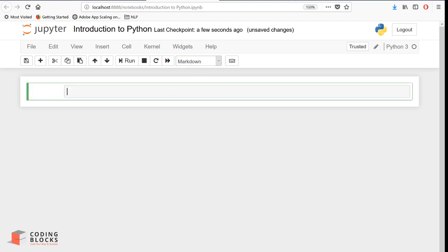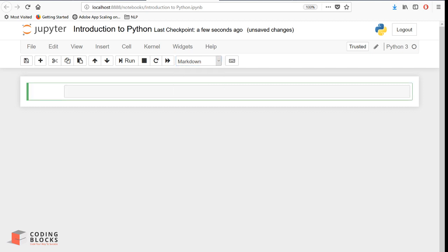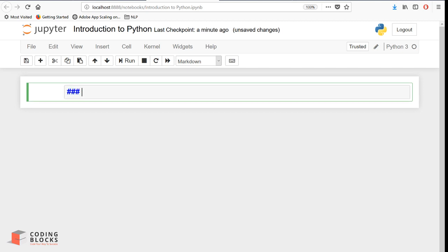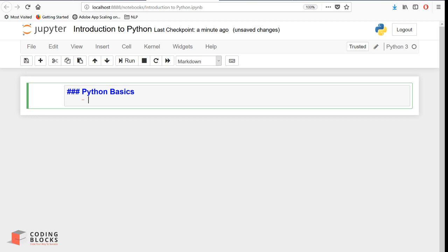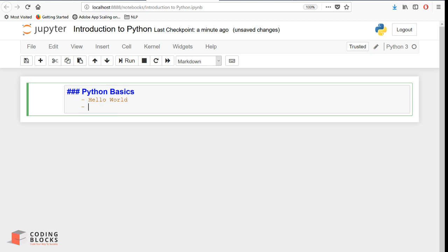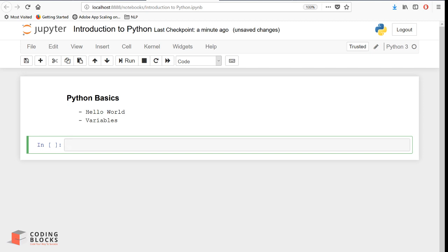You can convert any cell into a markdown cell by using the dropdown, or by pressing Escape and then pressing the M button on your keyboard. Let's write some markdown - for example, a heading 'Python Basics' and some bullet points about printing Hello World and variables in Python. To execute any cell, just press Shift+Enter, and it renders as formatted markdown text.